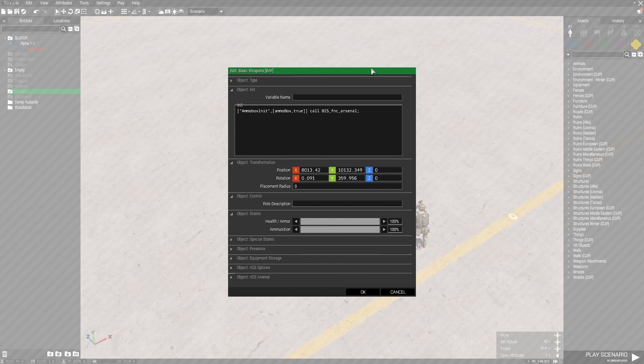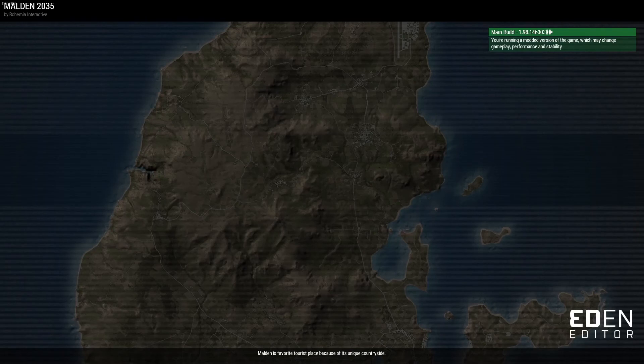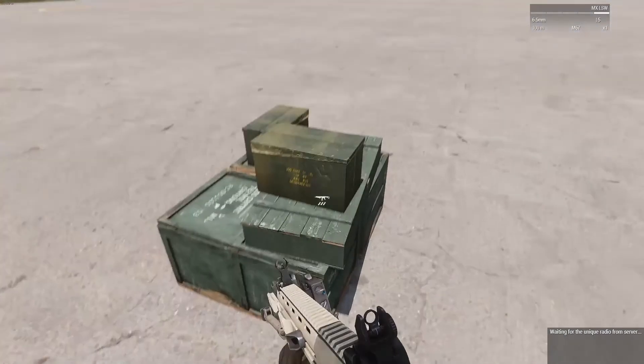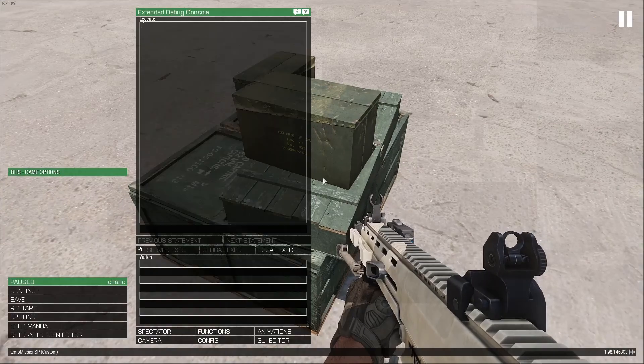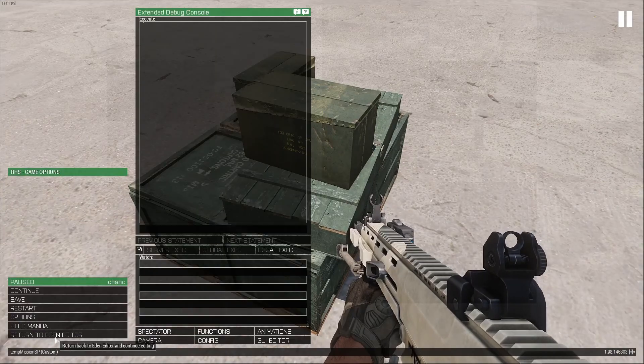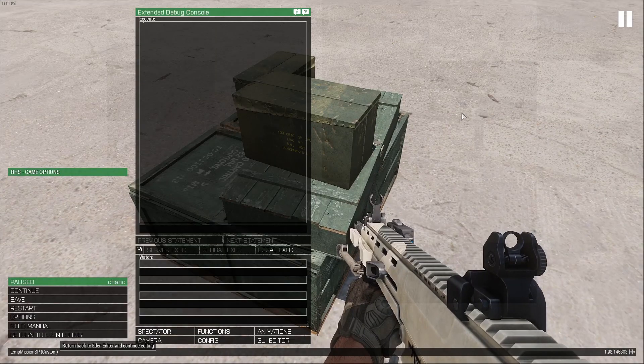That function is call BIS_FNC_arsenal. But this function requires some parameters. This means it needs some kind of variables in order to work. So if we want to make this into an arsenal box, we need to do this. With this simple code, the arsenal should work. But it's not going to. If I press enter and walk up to the box, it's not going to work. That's because we didn't set the variable name.